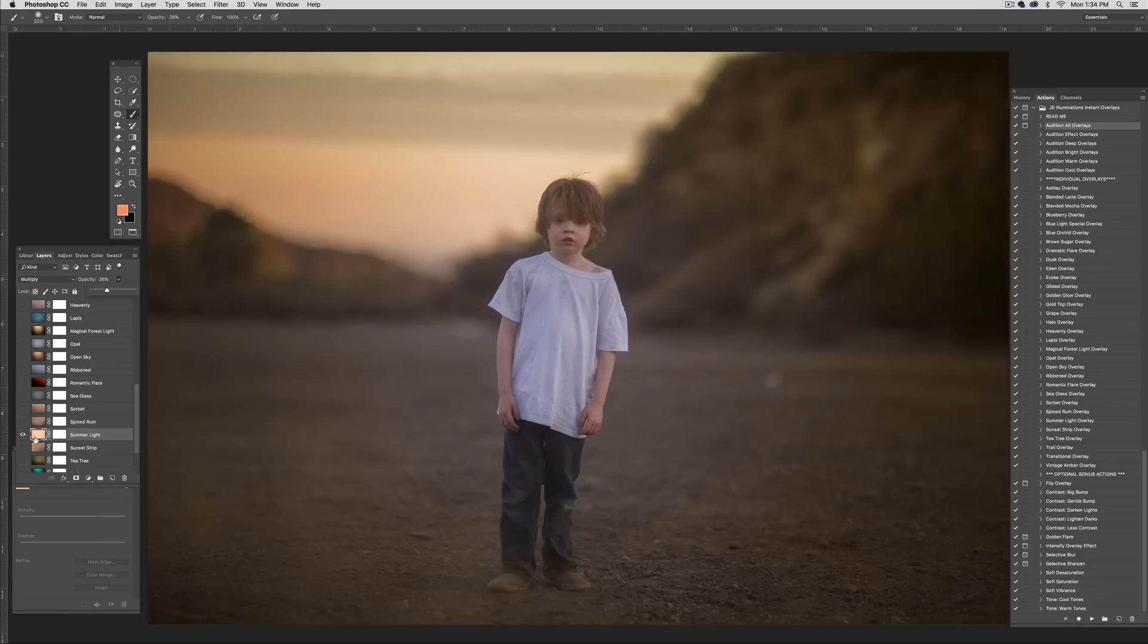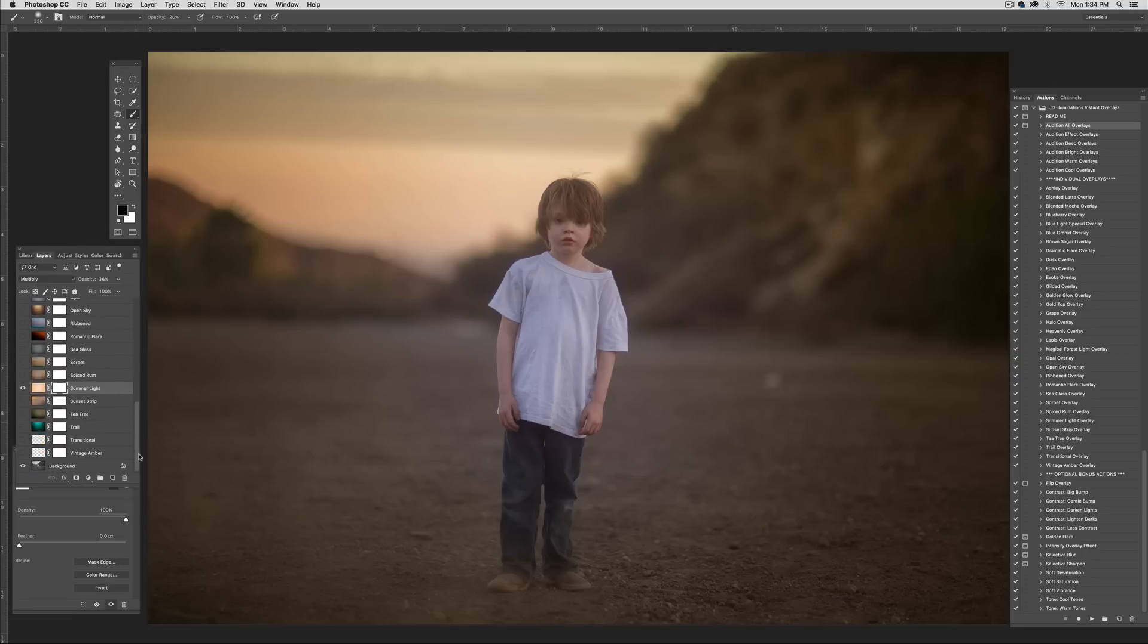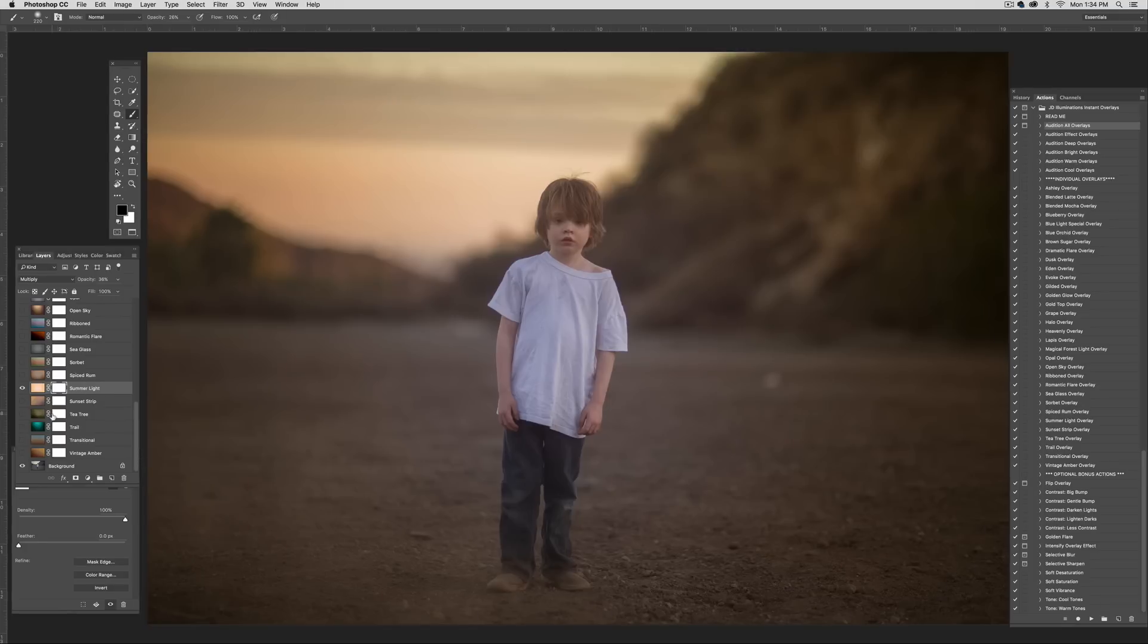Summer light has most of its color concentrated on the edges. And if I wanted to get rid of any more, I would just simply go into the mask. With black, I would use a soft brush and I would just start painting into that mask. But I'm actually happy with how this is looking. So I think I'm just going to stick with Blended Mocha here in summer light.